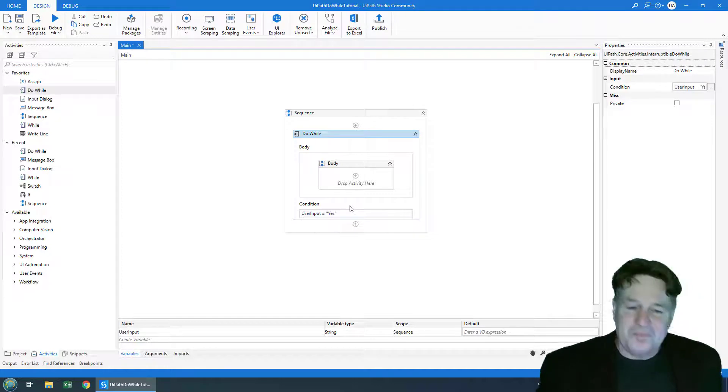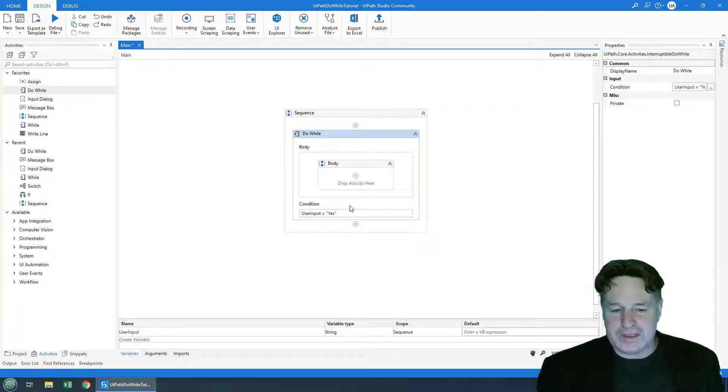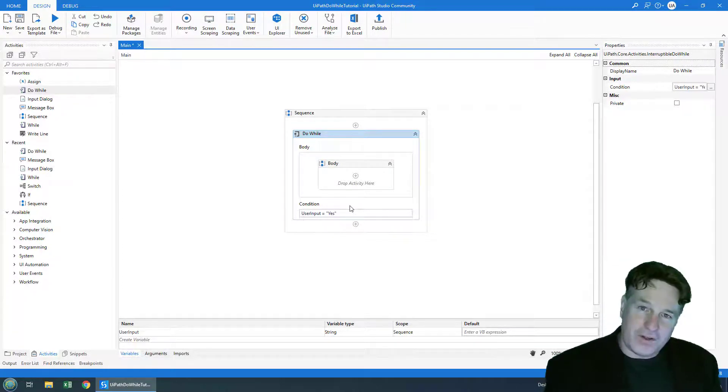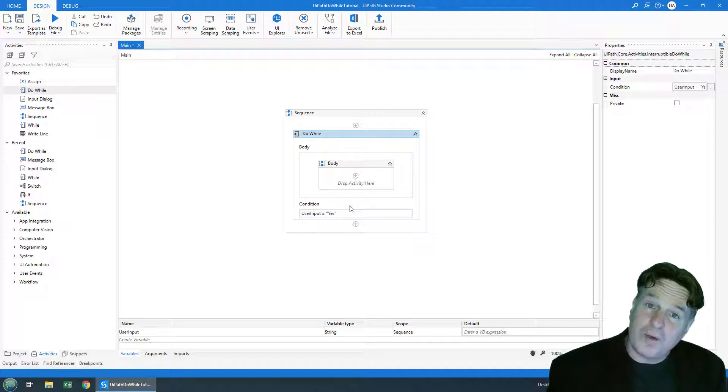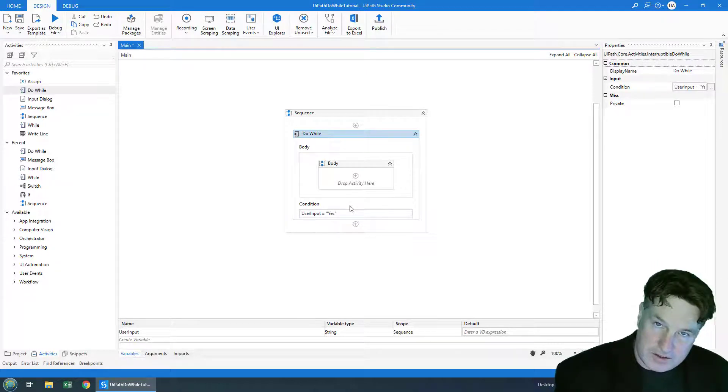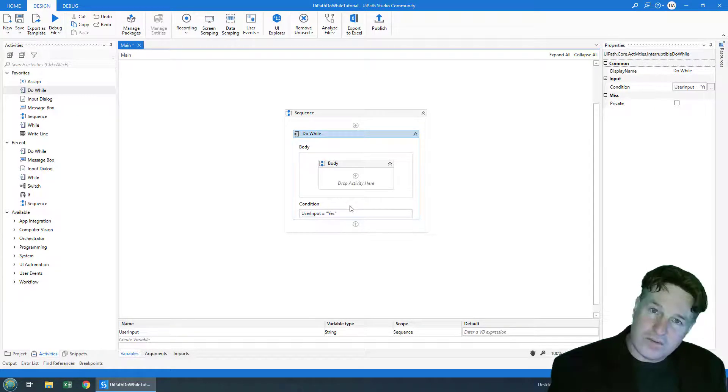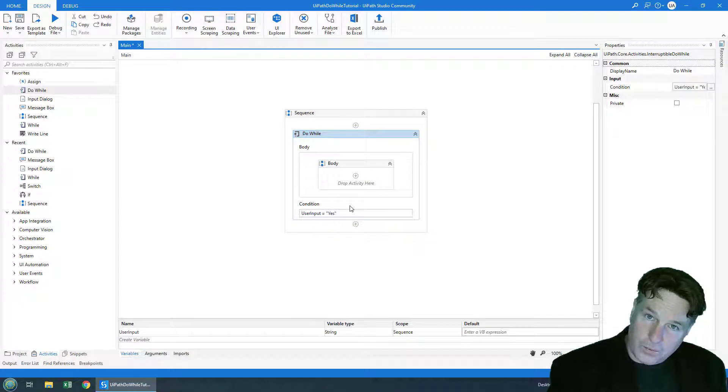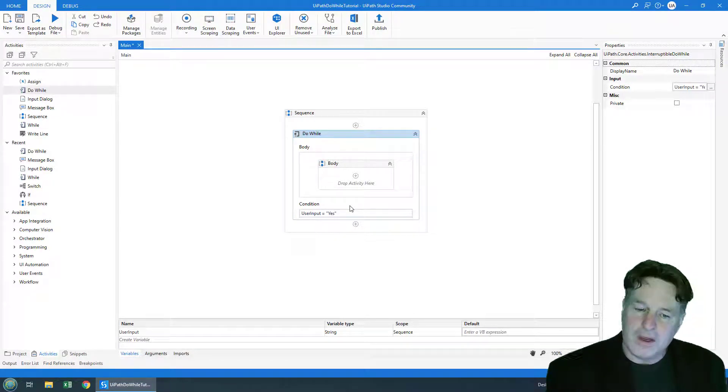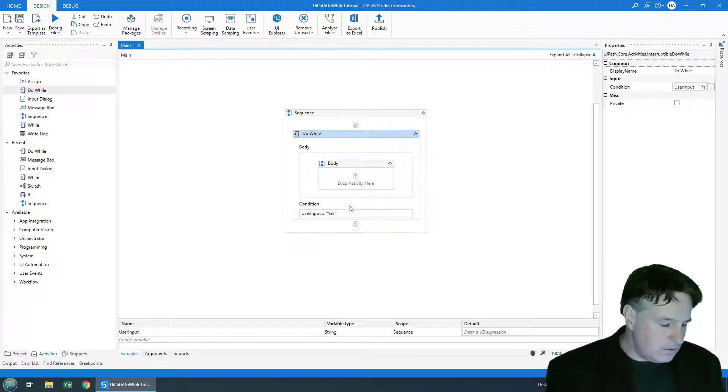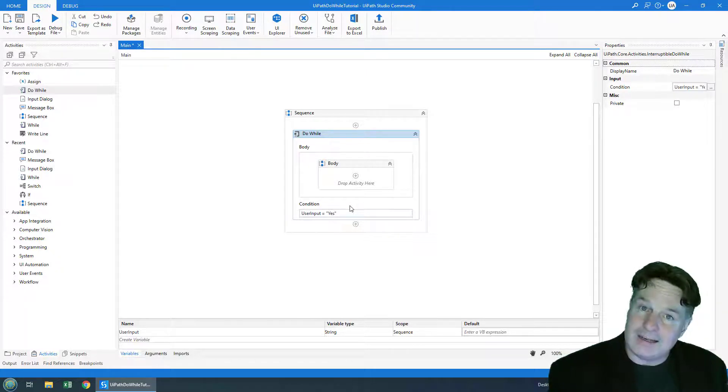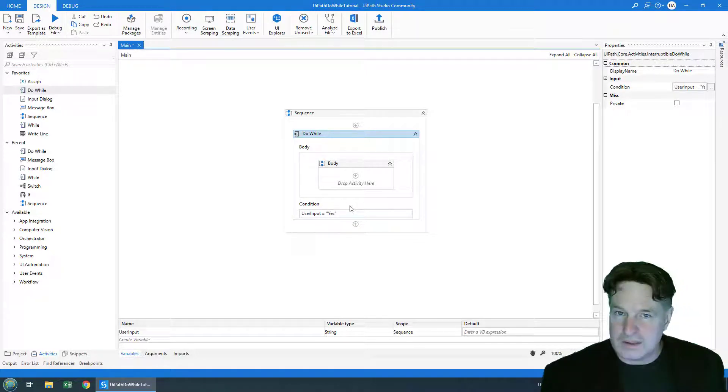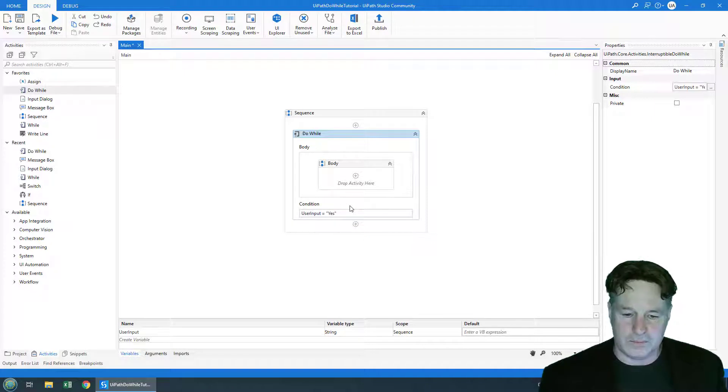And so the idea of a do while loop is that first of all the body of the while loop always executes. That's not true with a while loop. If the condition of a while loop is false the while loop body will never ever get entered. With a do while loop you always enter the body at least once. It's one of the key differences between a while loop and a do while loop.